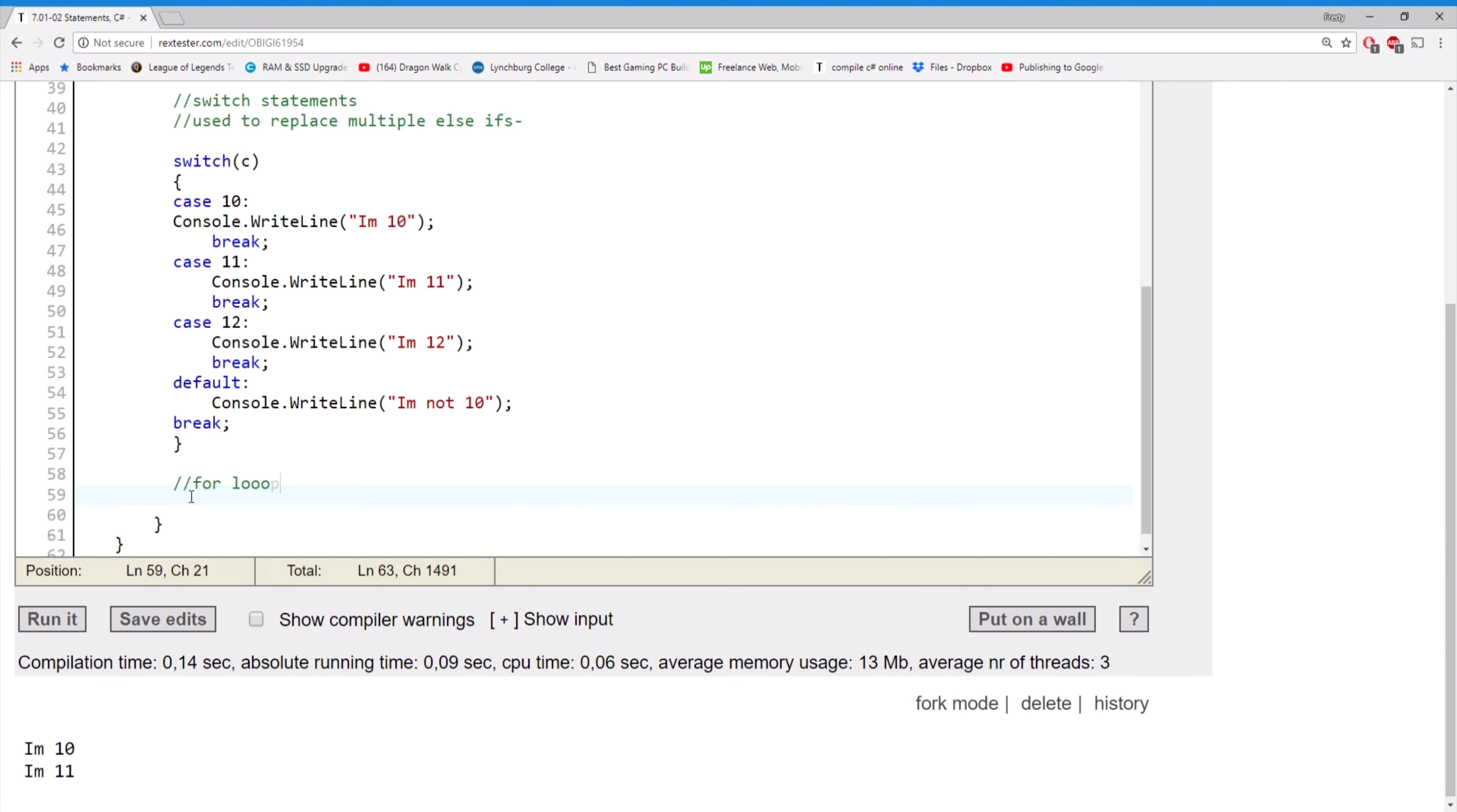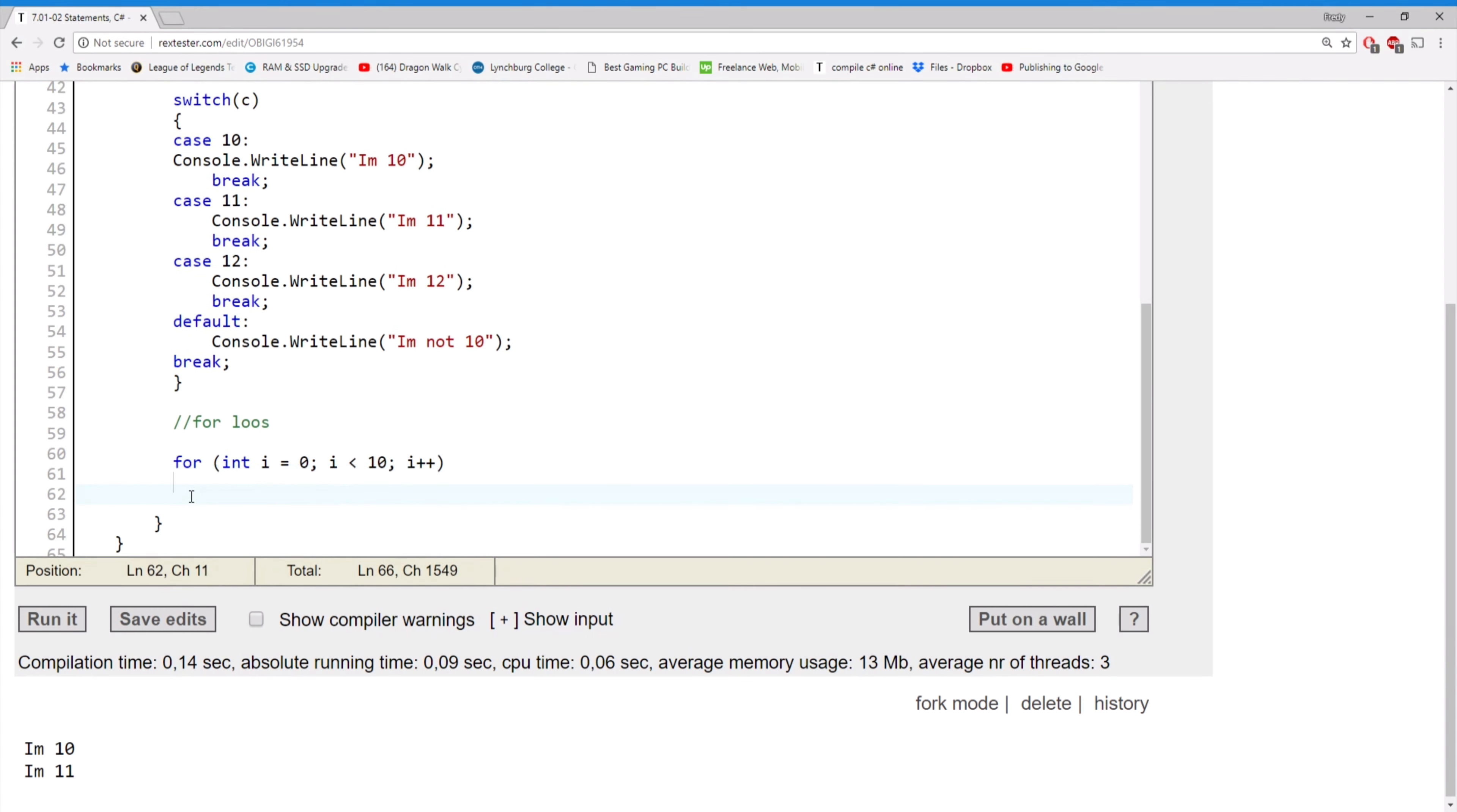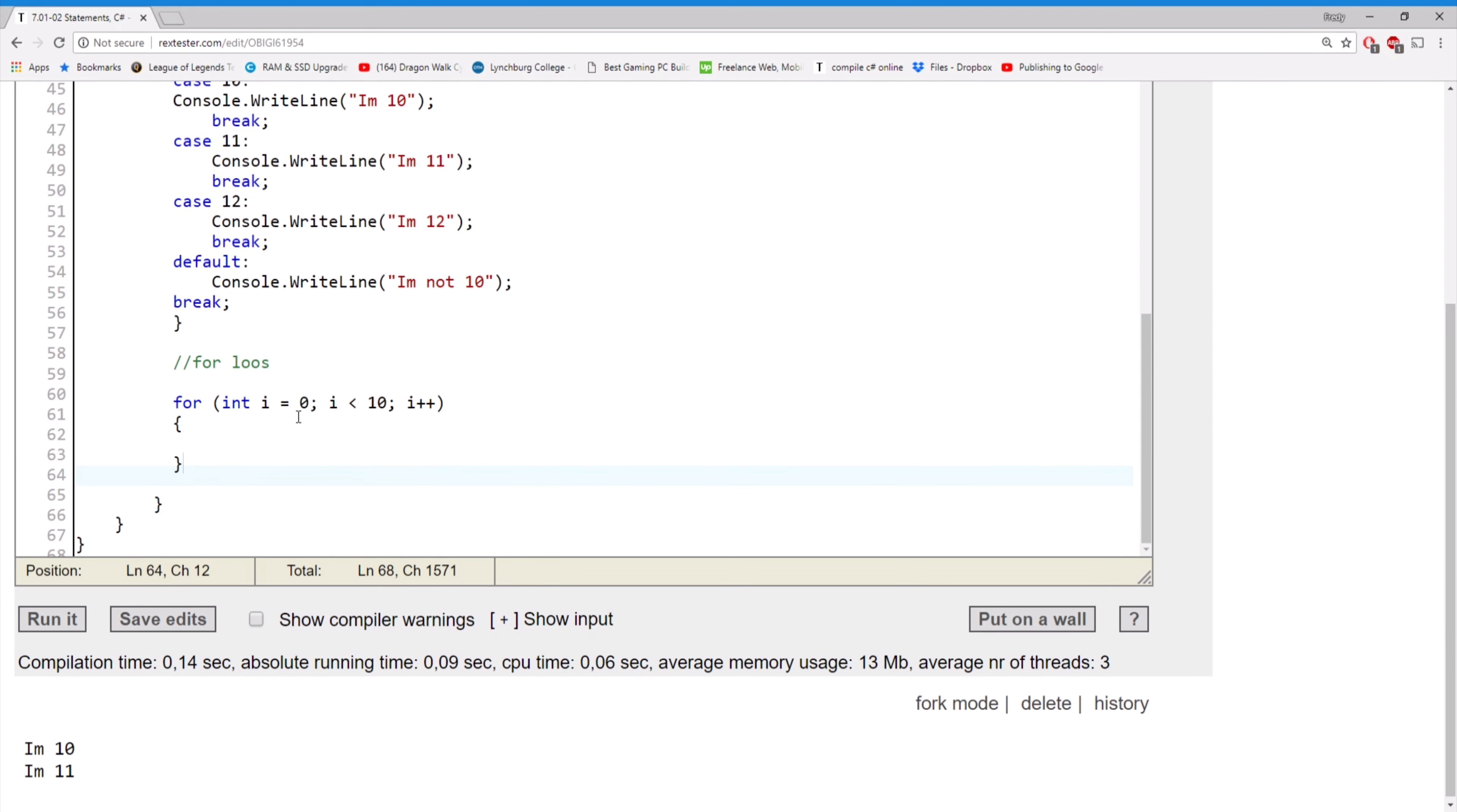So a for loop is structured like so: for, and then let's start with an integer. Int i is equal to, actually int i is the better one, zero. And then let's say i is less than 10, i plus plus. All right, so this is the structure for most for loops. They can be changed.